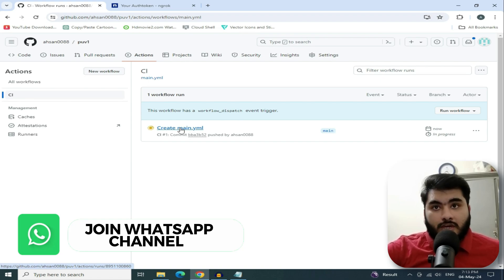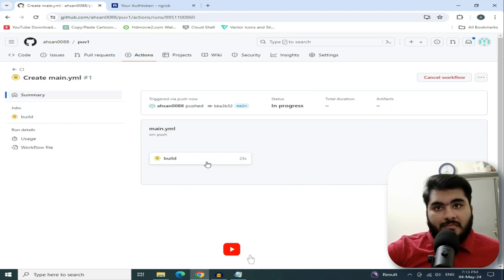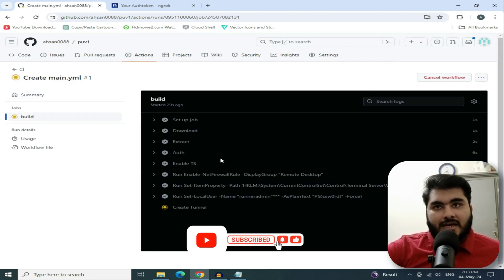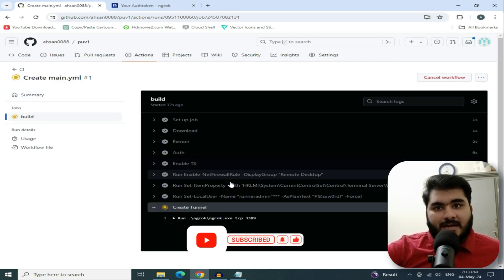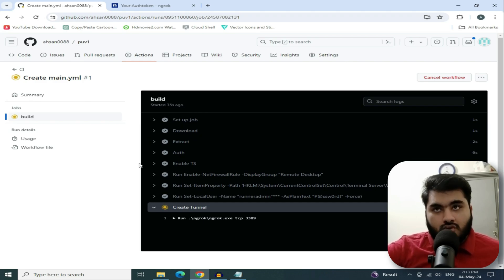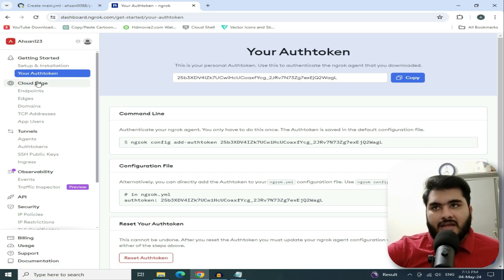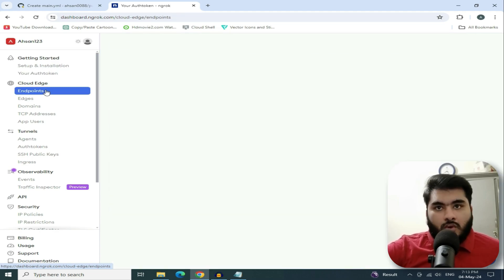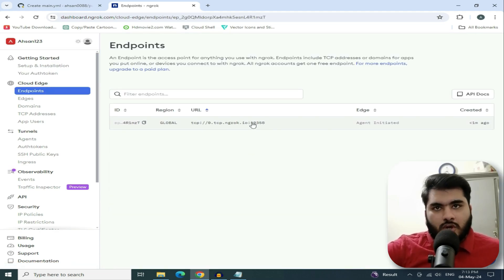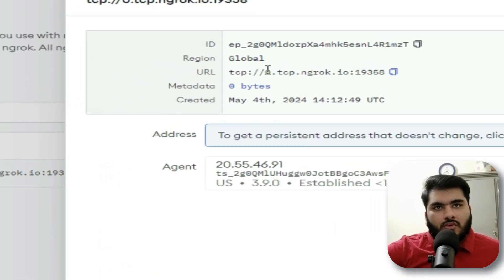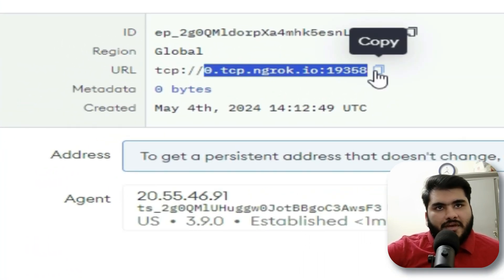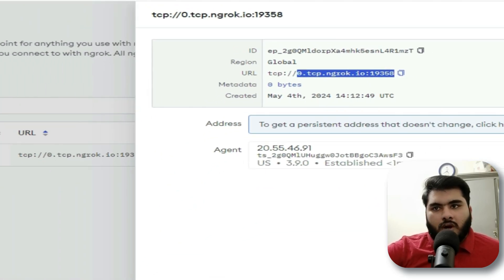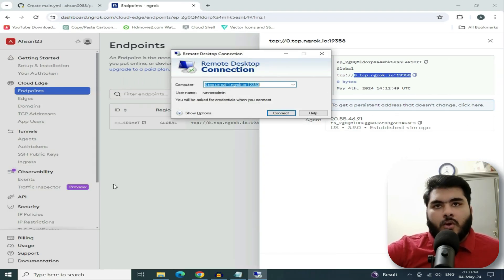In Actions, look down — it is CI not CL. Click on the workflow and you will see your YML file is created. Click on Build and you will successfully create the RDP. Now to log in, go to the NGROK website, click on Cloud Edge, then click on Endpoints. Copy your username from there.